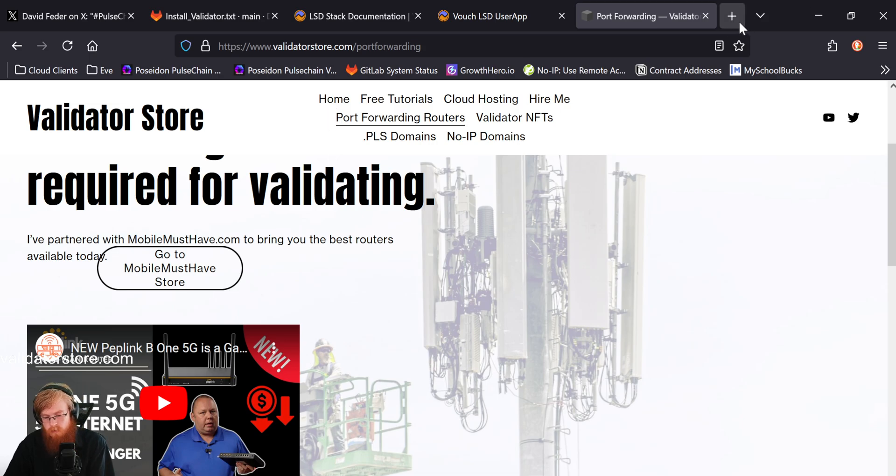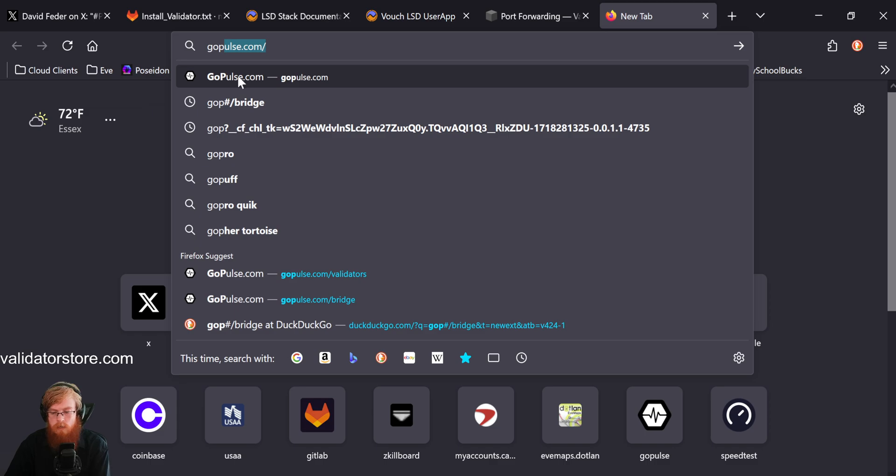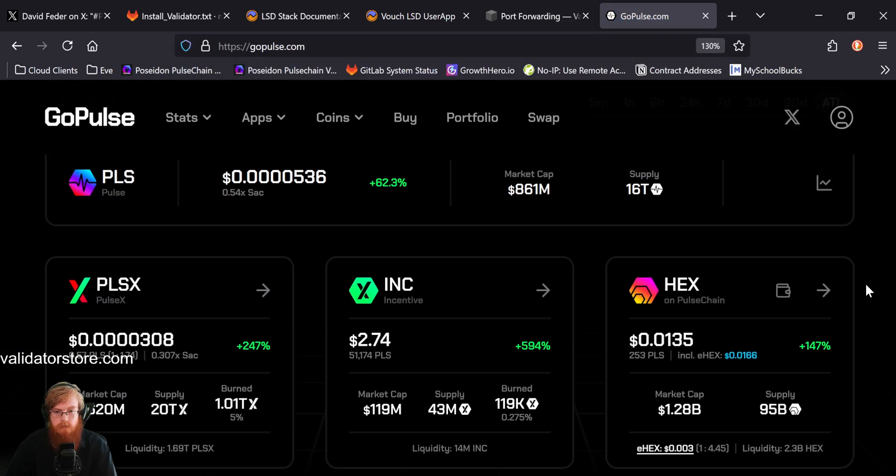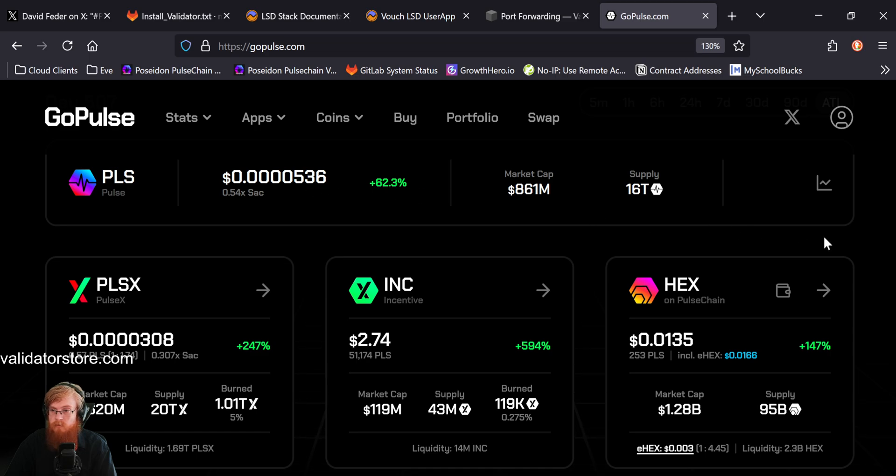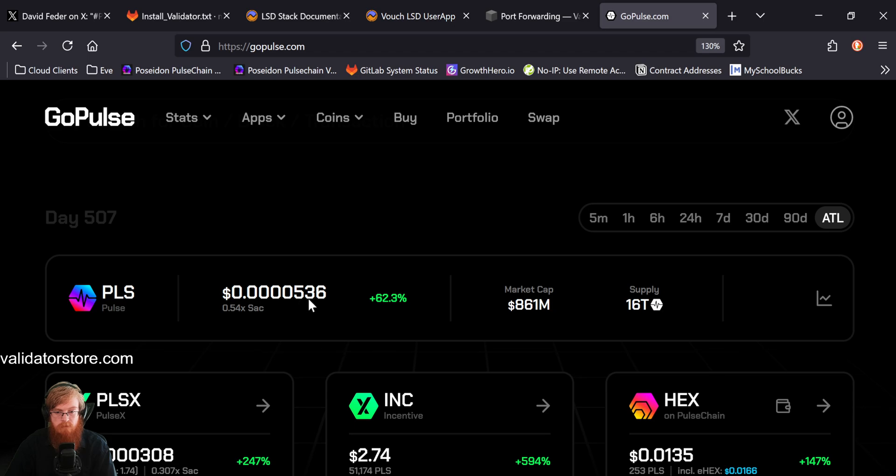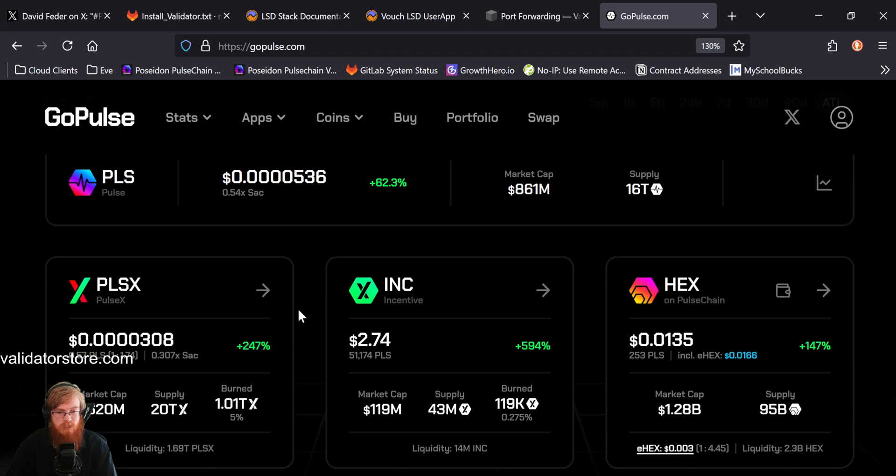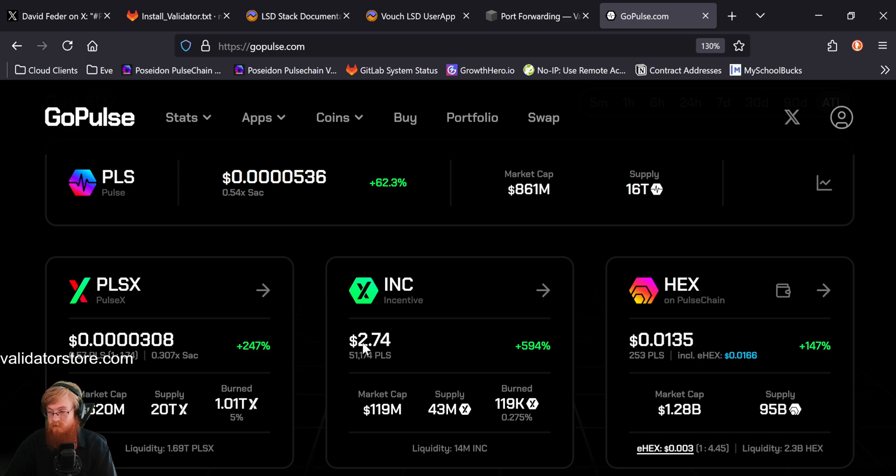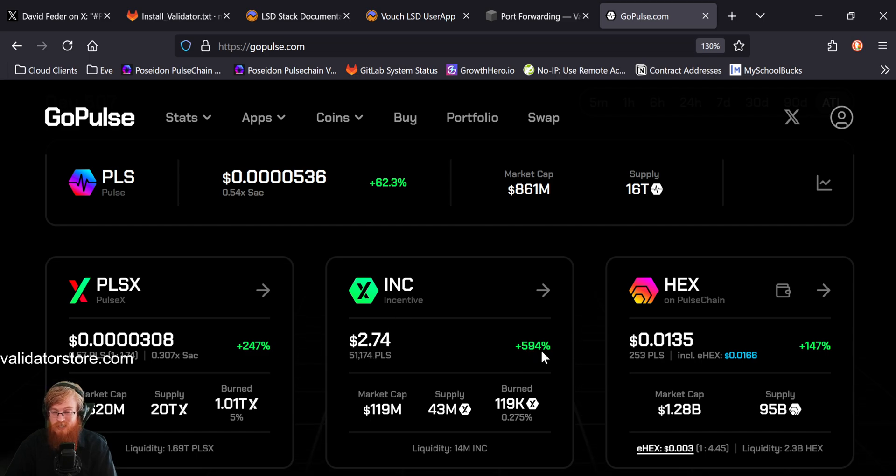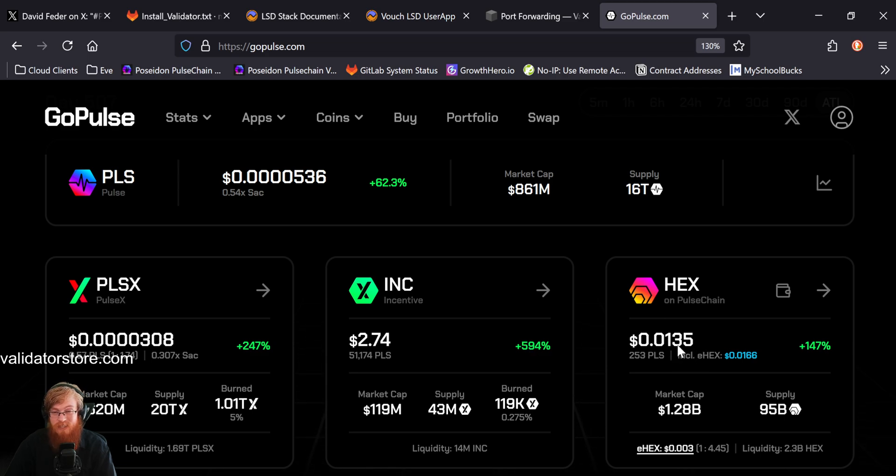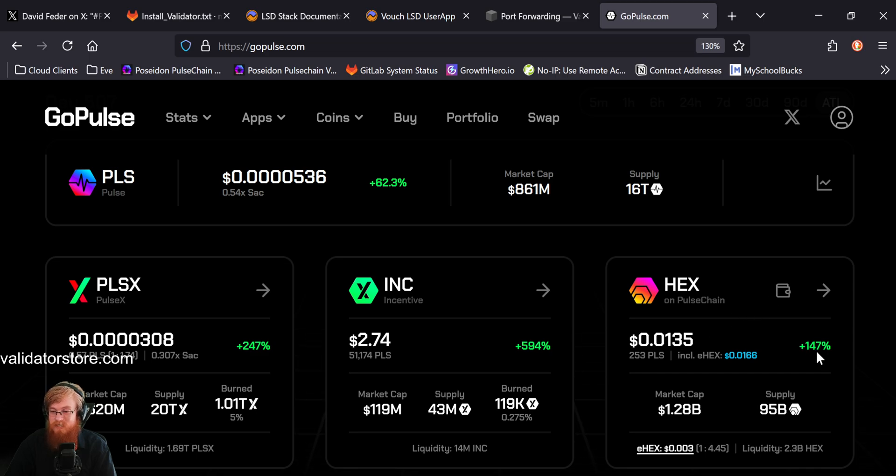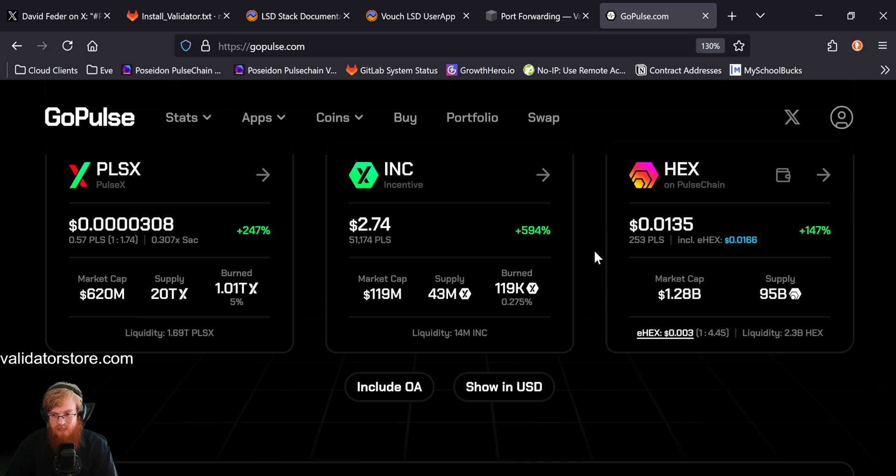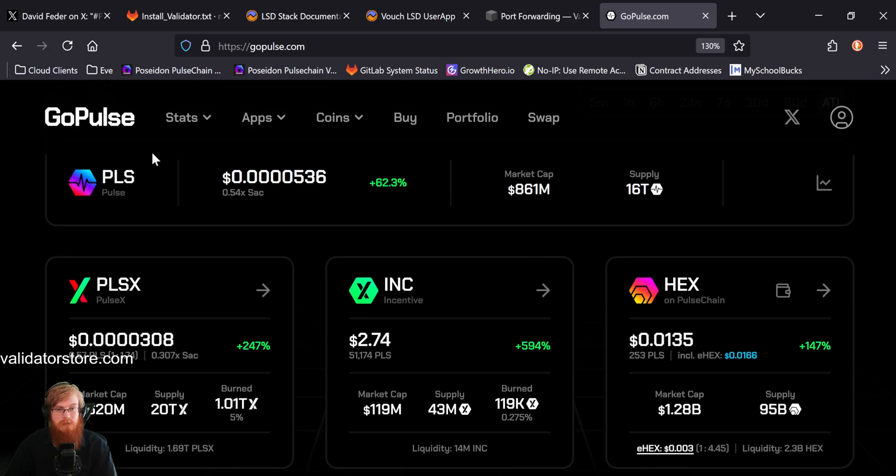Let me go check out, should we check out GoPulse? Yeah. Let's check out GoPulse. How are we looking? So pulse. Yeah. Looking good from the all time low here. We're up 62%, 536. Pulse X is 308. We're up 247% off the bottom. Incentive token is doing really good. $2.74. It's up almost 600%. And P Hex has been ripping a penny. It touched a penny and a half yesterday. Doing fantastic. Awesome. Up 147% off the bottom there. So pretty cool.